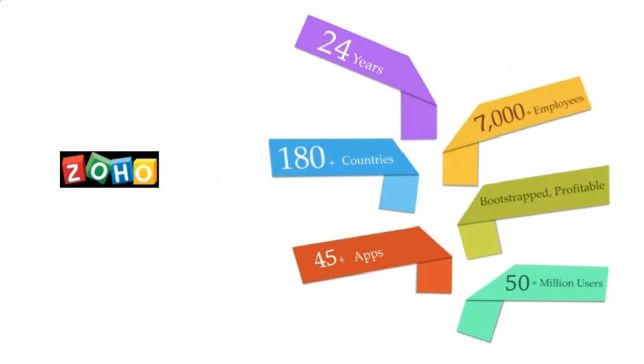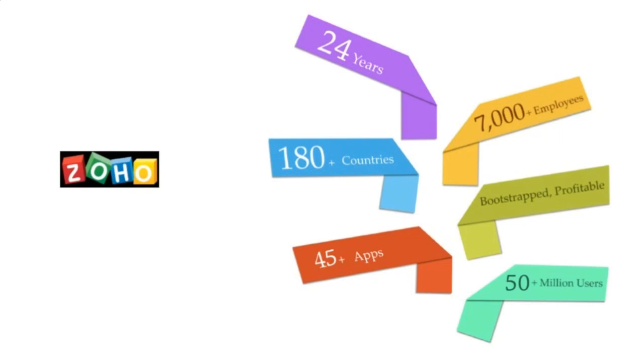Before I get into Remotely itself, just a tiny bit about Zoho here. Zoho has been around for like 24 years, so quite a while. We're in almost every country in the world in terms of people using our products. We have offices around the world from Pleasanton, California, to Austin, Texas, to Singapore, to Japan, a couple in Europe now, and of course, our big main office in Chennai, India.